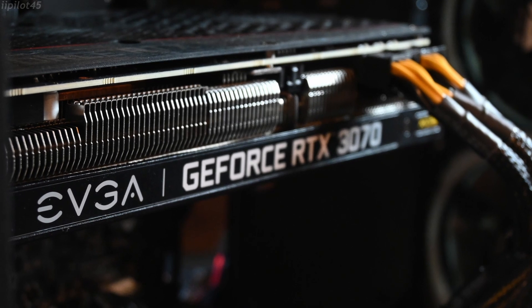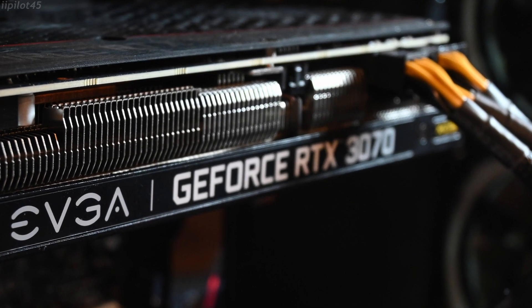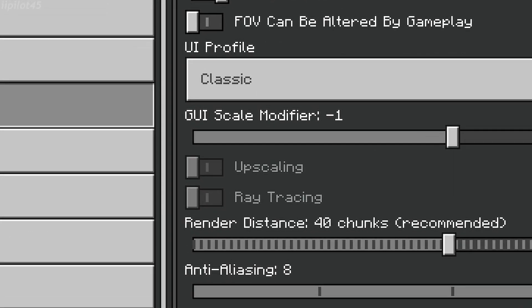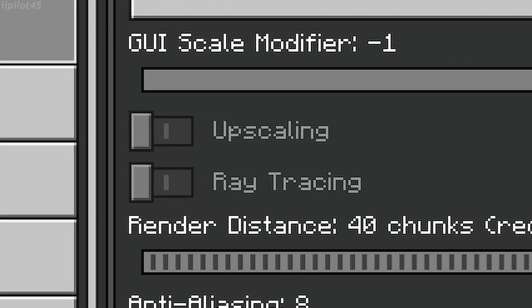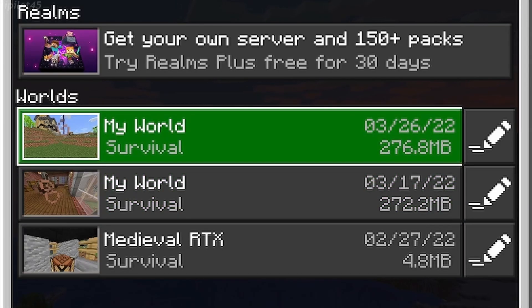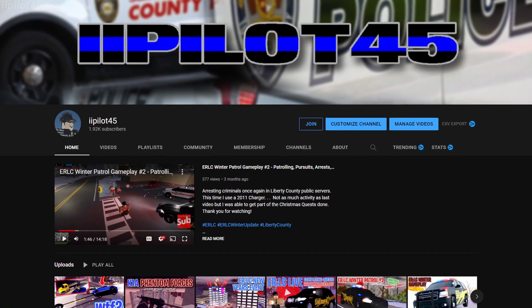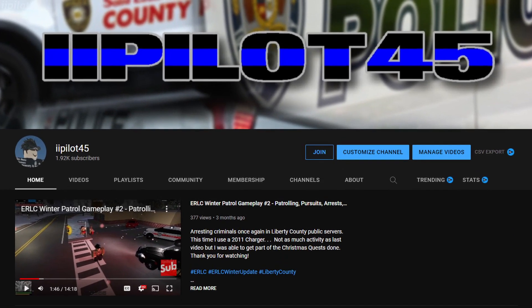Do you have a PC with an RTX card and you're wondering how to turn on ray tracing in Minecraft Windows 10 edition on your own worlds without using showcases? Well, you've come to the right place.